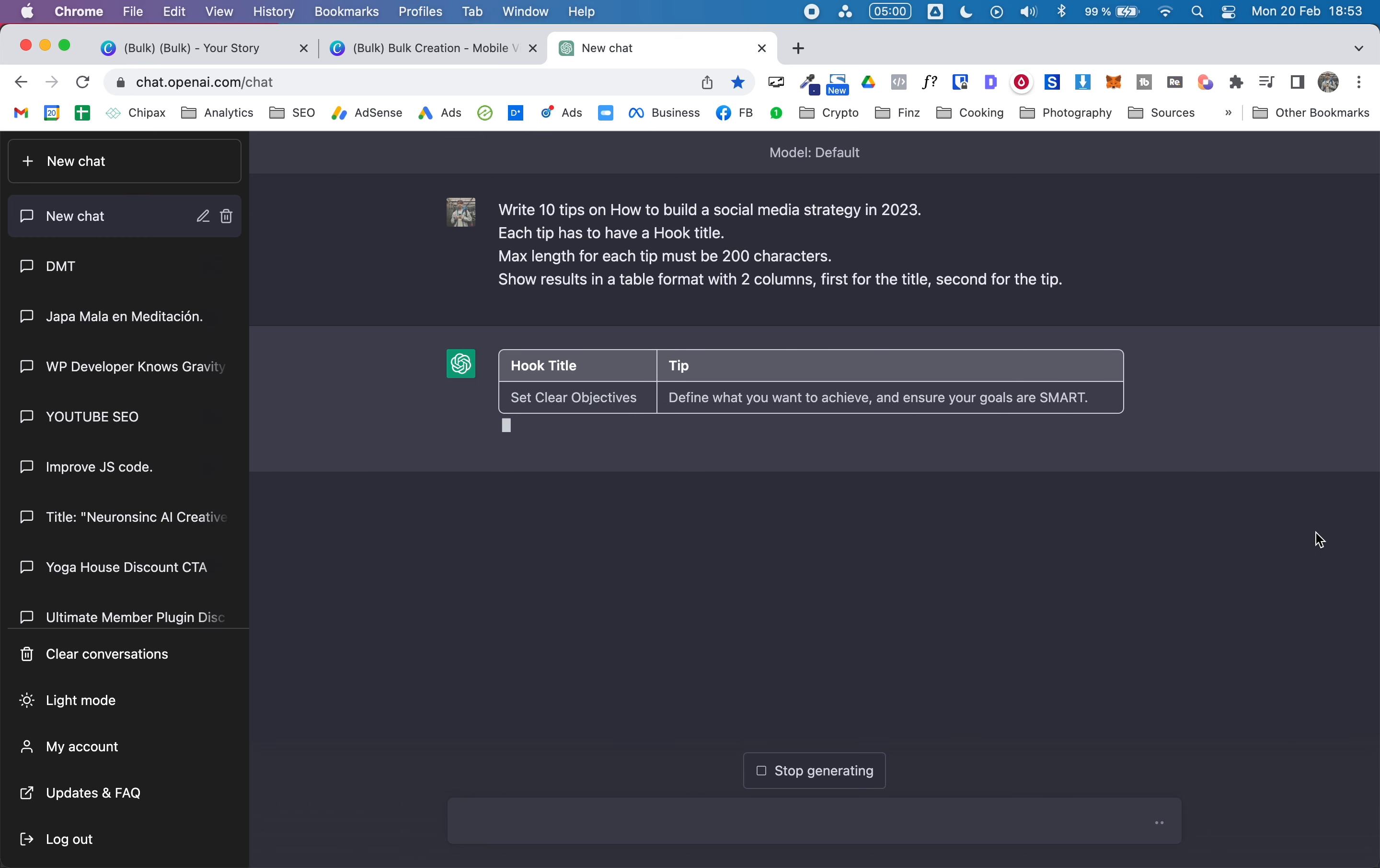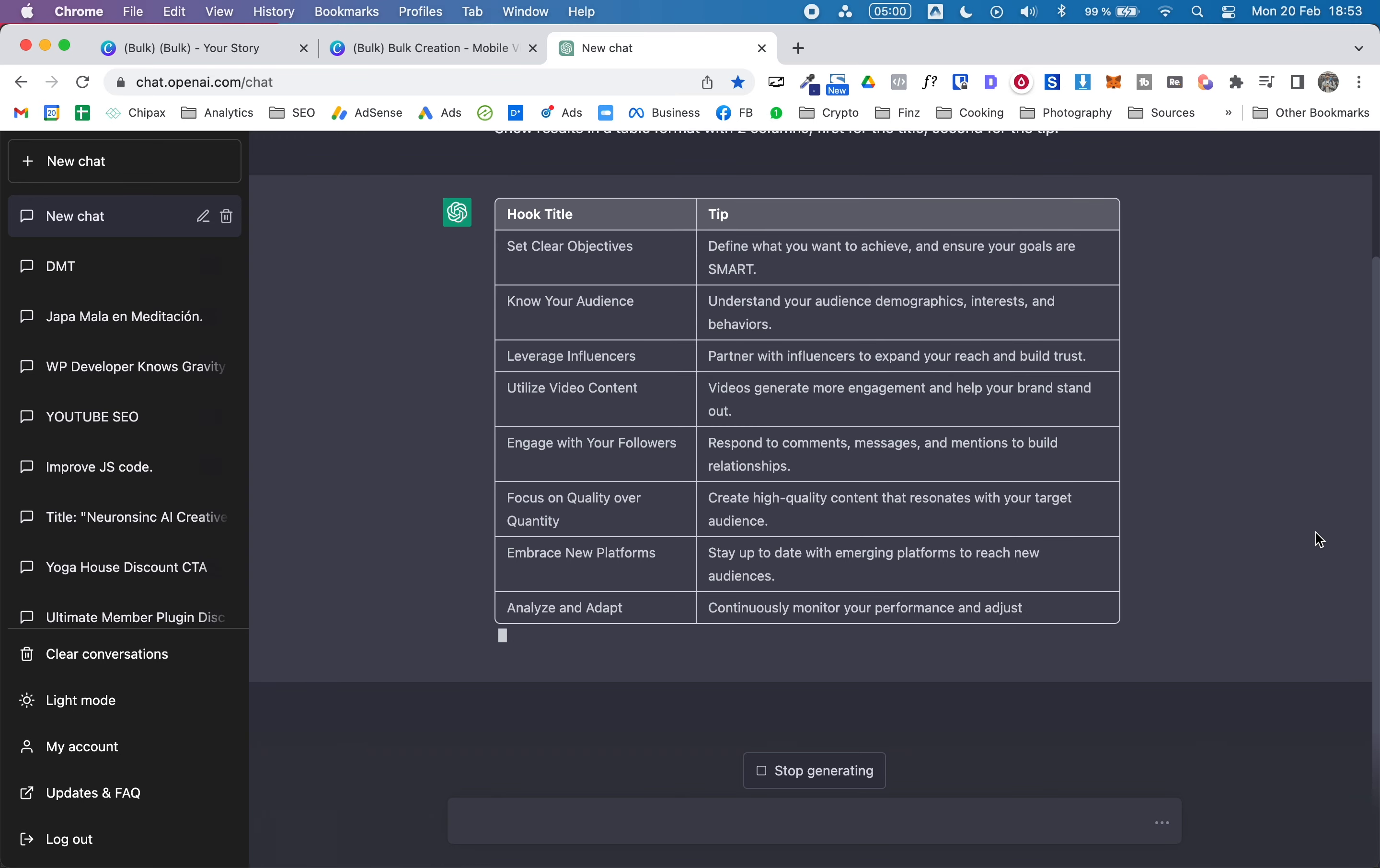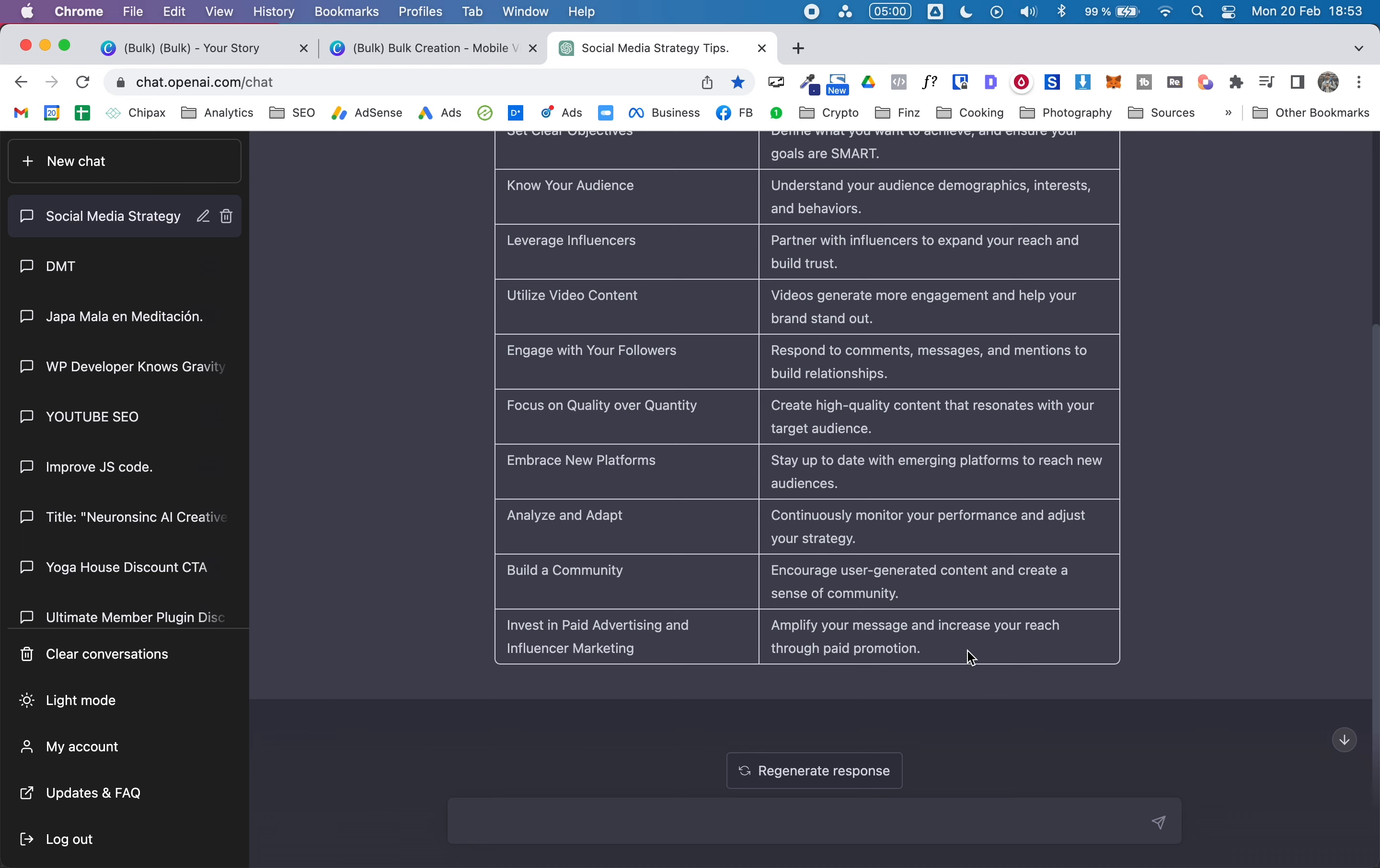So now it's writing. One of the benefits of having the paid version of ChatGPT is that supposedly it works much faster than the free version. I guess sometimes it does and sometimes it's kind of the same as the free version. As you can see here, we have our hook titles and here we have different tips.